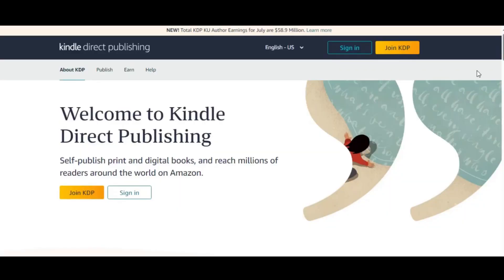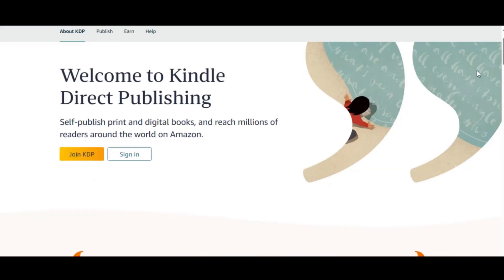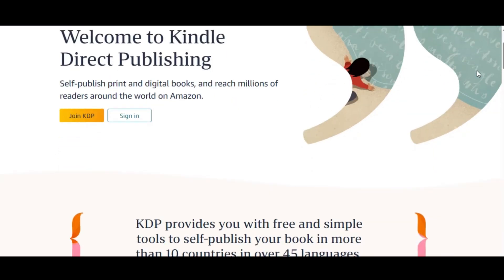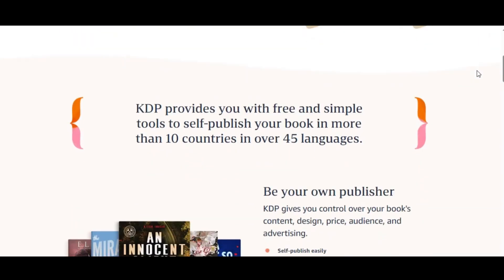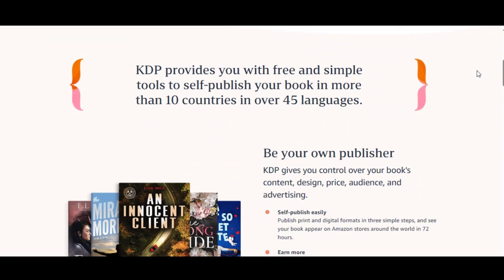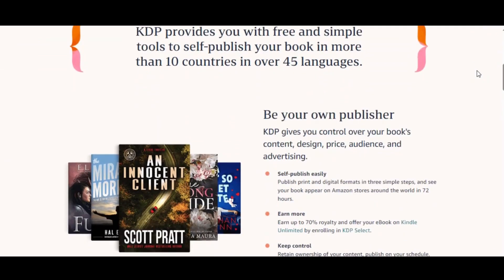With both your cover and interior ready, you're set to upload them to Amazon's KDP platform.